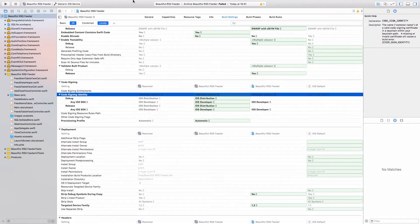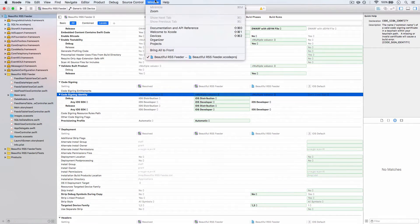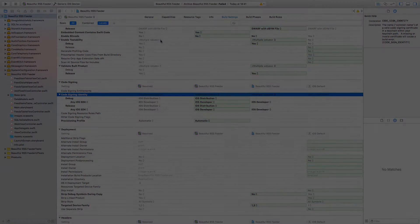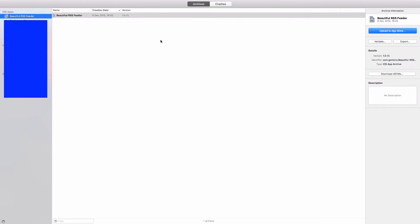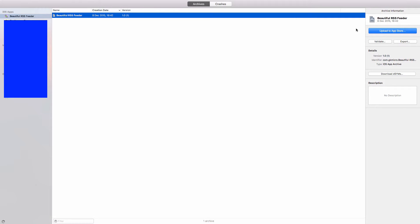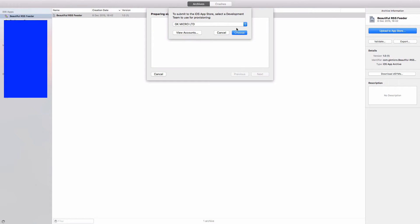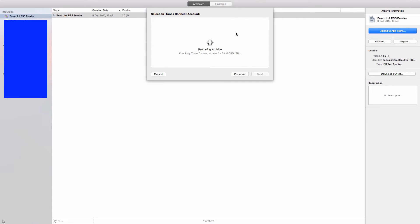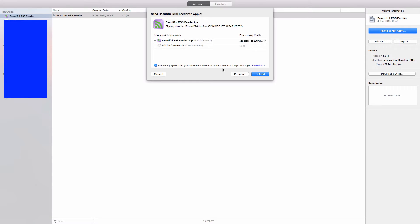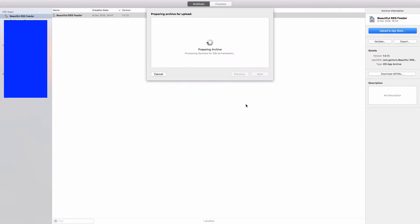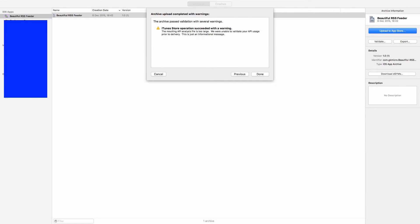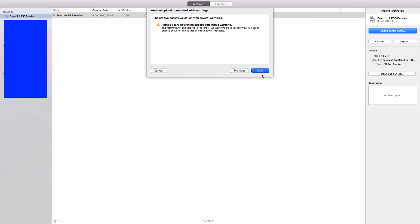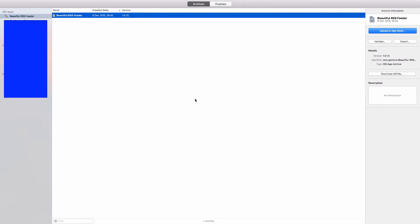Once that builds, go on up to Window, Organizer, and it opens up all of the apps you have available in your portfolio. Click on our app, Beautiful RSS Feeder, and click Upload to App Store. Choose your team if you have to. It'll prepare the archive, and then when we click Upload, it's going to go through a bunch of checks and let you know almost immediately if everything is okay. And now that is completed, so I'll just click Done.